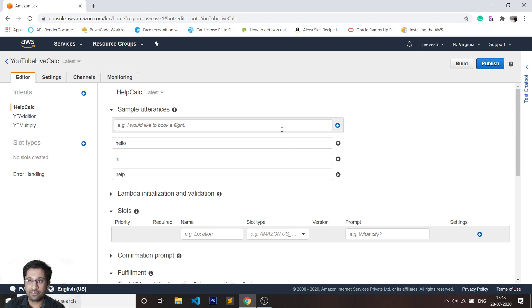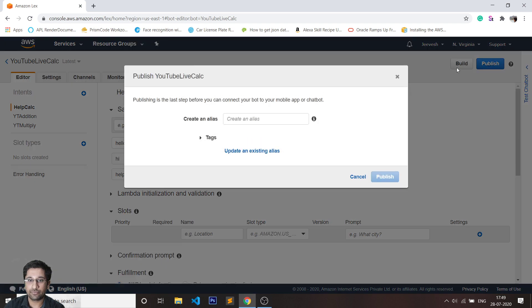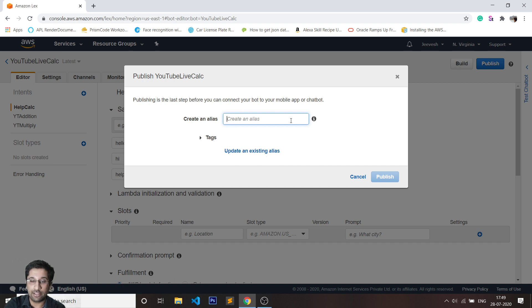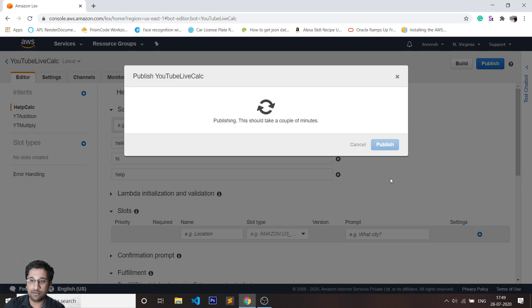Now the first thing I need to do is click on publish. It's going to ask me to create an alias, which is basically a version. You can call this dev, prod, or something related to what the bot is actually going to do. I'll just call this prod, short form for production, and quickly click on publish.